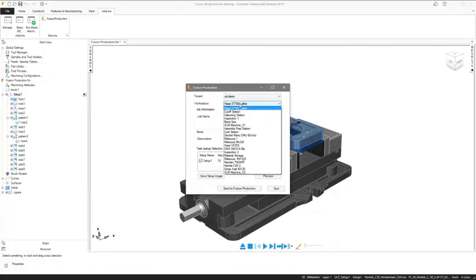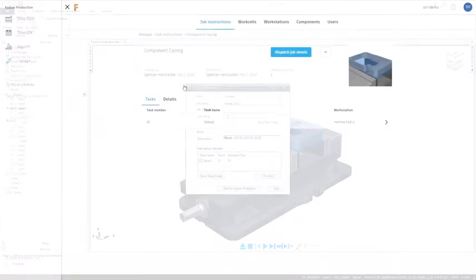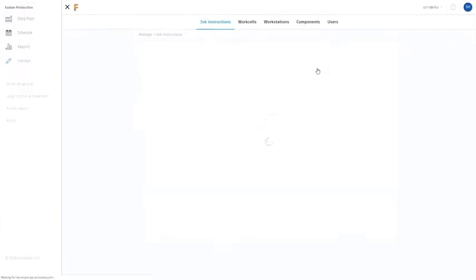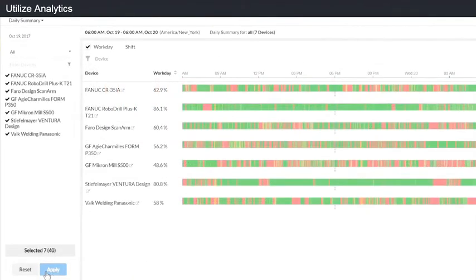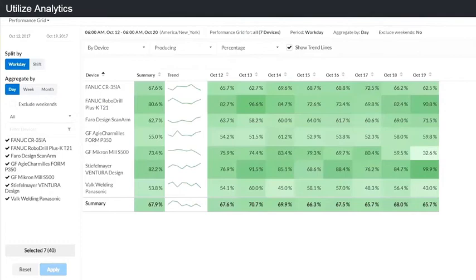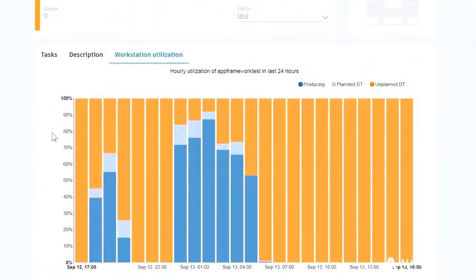FeatureCam 2019 improves its interoperability, allowing you to collaborate more with other stakeholders. Subscribers to Autodesk Fusion Production can now send their FeatureCam projects directly to it. Fusion Production is a cloud-based tool for job scheduling, tracking, and CNC machine monitoring.